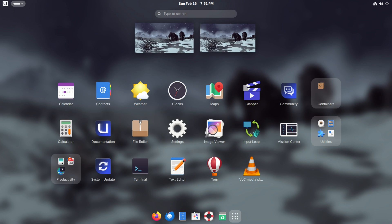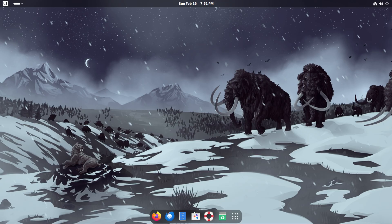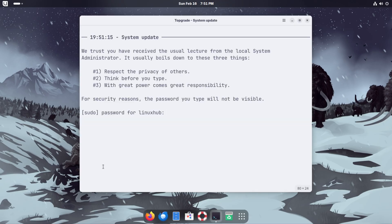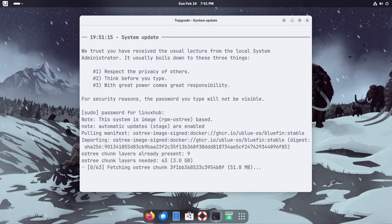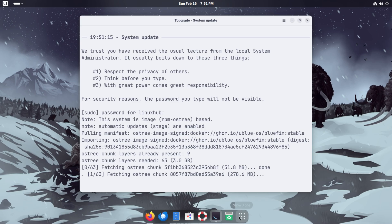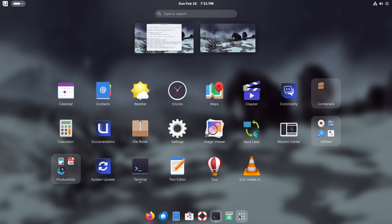As far as everything else that's on here, you've got a calculator, calendar, your documentation, your settings, terminal, and here's the thing for system update. Seems like system update is set up on a separate application itself. Let's go ahead and open that up now, see what it looks like. What it does is basically it opens up a terminal. From here you give it your password and then it'll just start updating.